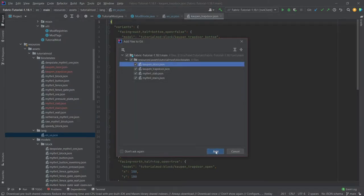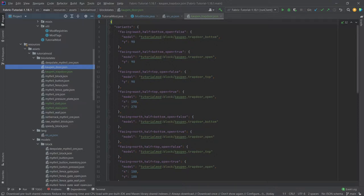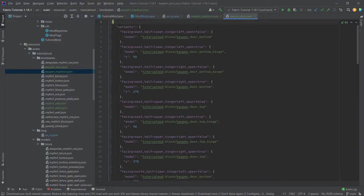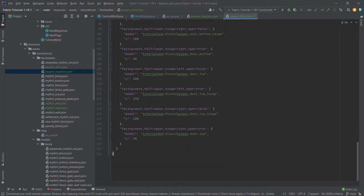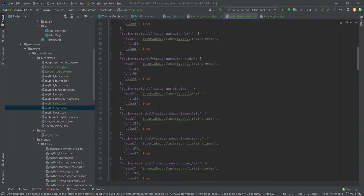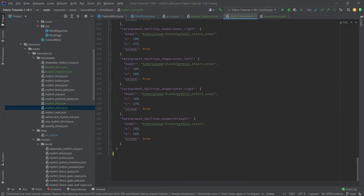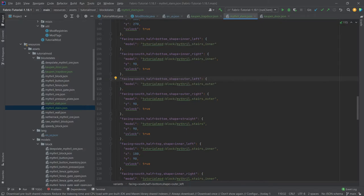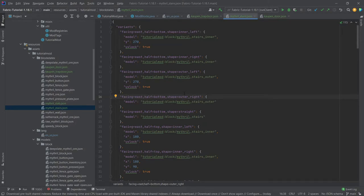So this is all of the JSON files for the block states. So you can see once again we have different variants depending on all of the different block state properties that those have. You can see the door, the trapdoor. There's actually quite a few of them. You can see the door actually has 124 lines. And I believe the stairs might be the ones that are longest. Yeah this one has 209 as you can see. We only have three different block state properties. However I believe they can take a lot of different values, that's why there's so many of them.